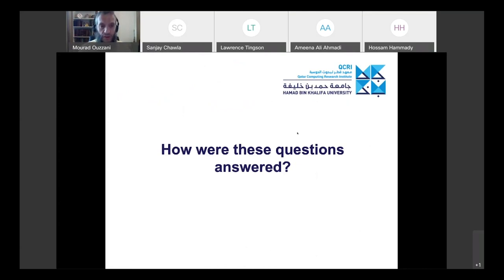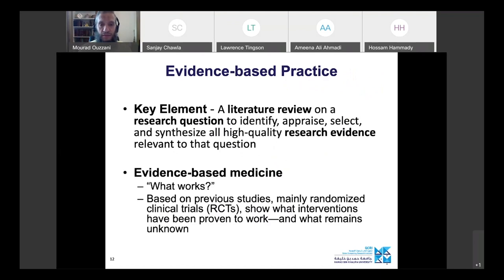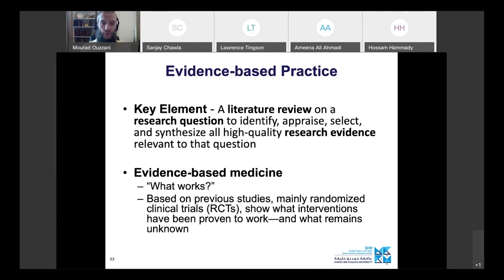The key element for answering these questions is evidence-based practice — answering questions based on available evidence. To do that, you must conduct a literature review: collect all relevant research, then identify, appraise, select, and synthesize all high-quality research evidence relevant to your question. This applies to medicine but also to engineering, environment, and other research areas.